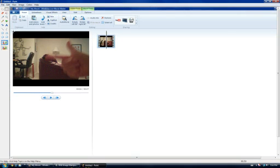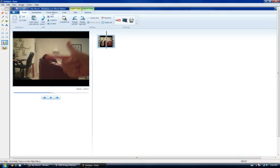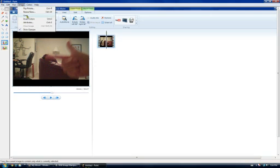Then you're going to want to use this tool and cut out the video screen like this. After you've done that, you're just going to want to crop it and save that.